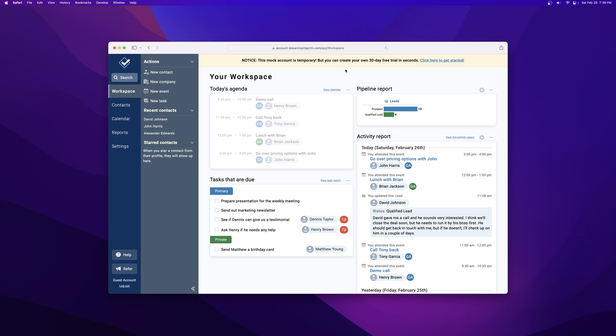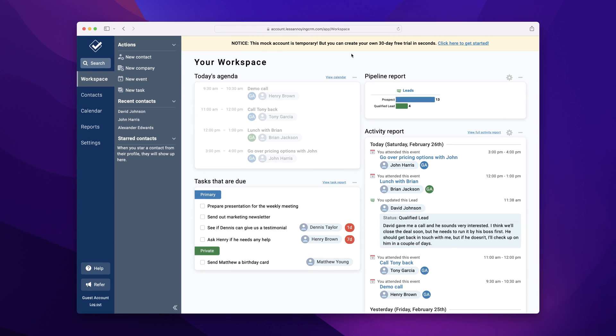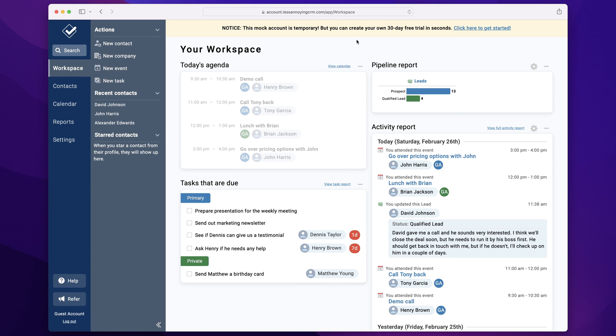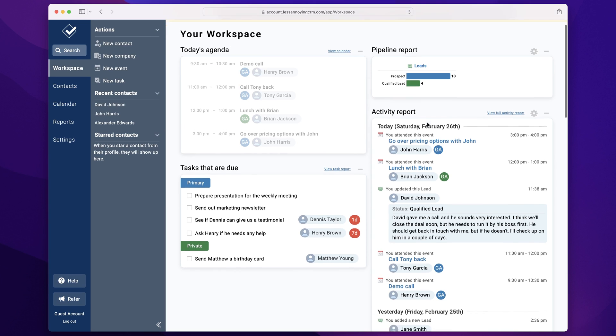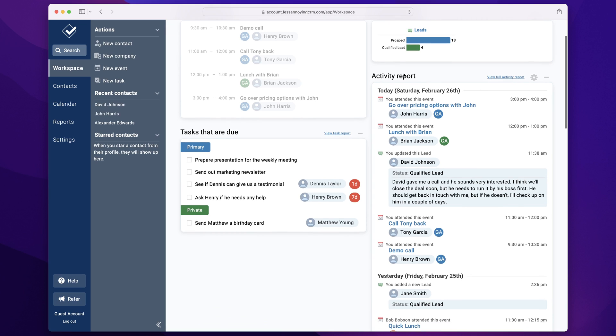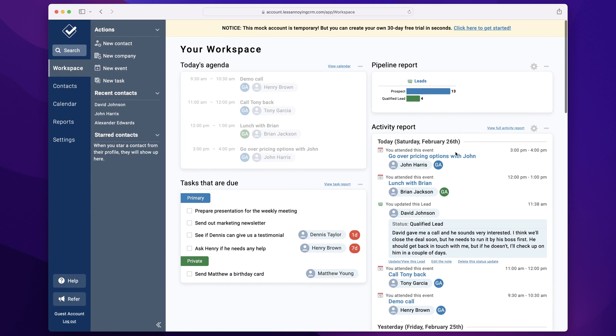This is the Less Annoying CRM dashboard. When you sign in, we've pre-populated it with a bunch of fake dummy data. And the main thing that I focused on on this dashboard screen was actually the activity report. It's sort of like a global history of all the events taking place in your CRM.